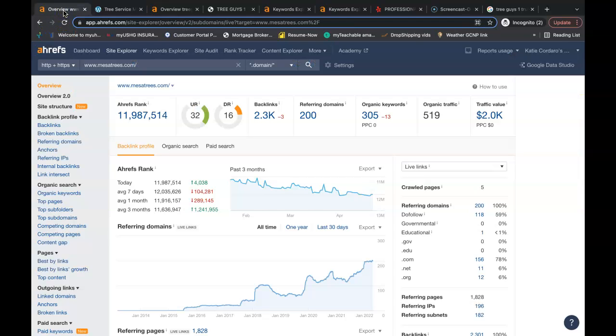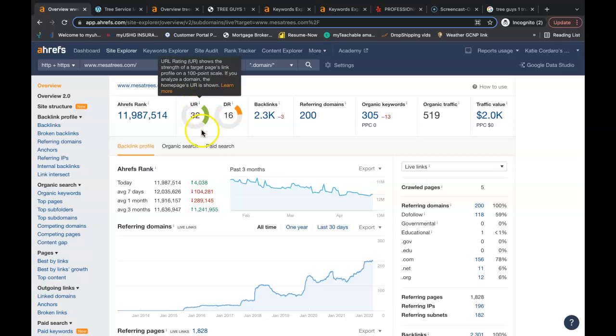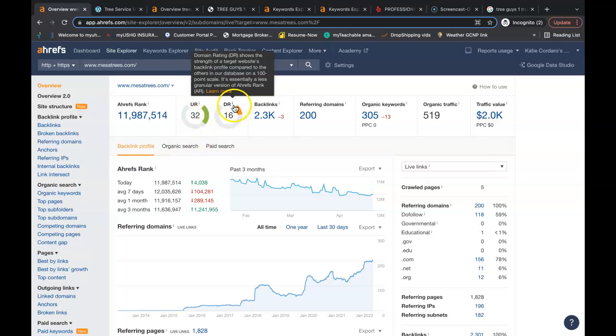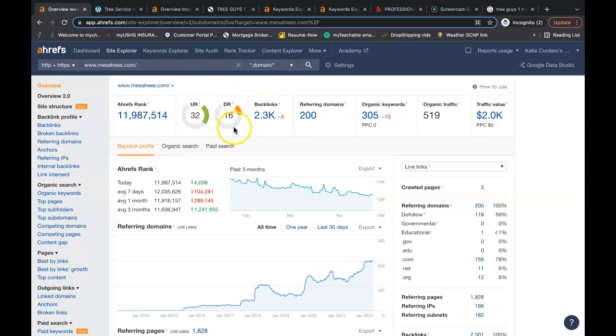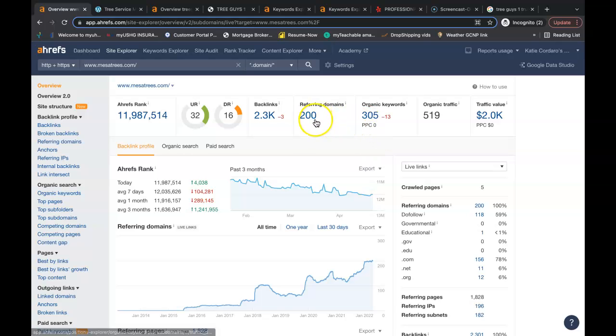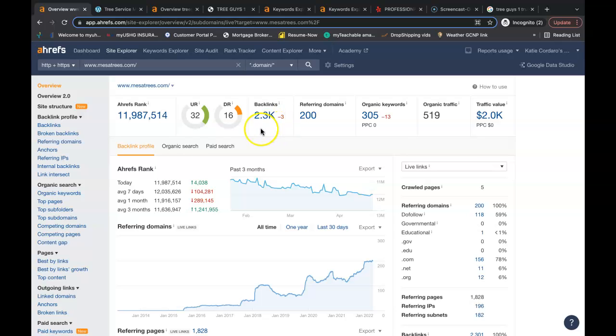Behind the scenes of his website he has a URL rating of 32 domain rating of 16. He has 519 people coming onto his website a month through organic search alone and if 5% of that turns into a business lead that's 26 business leads a month. Google's finding 305 organic keywords on his website. He has 200 referring domains giving him a total of 2,300 backlinks. If these backlinks here are good enough to rank him to the top they're good enough to rank you to the top as well as long as you have the content and keywords to go along with it.